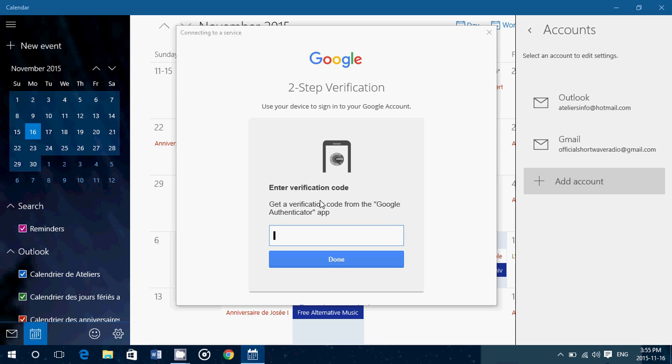And by the way, if you're not using two-factor authentication, you really should. This is one of the most secure ways of making sure you won't get hacked. Because nobody can access your account without that code that you receive on your cell phone.